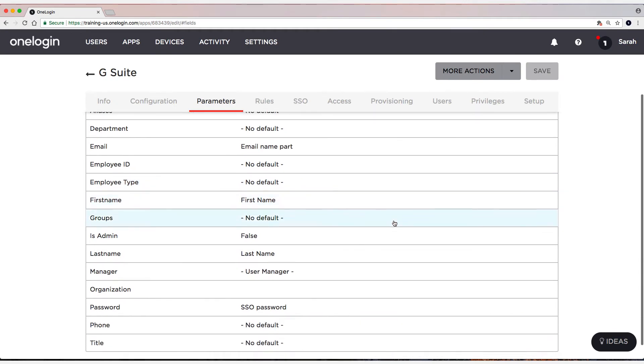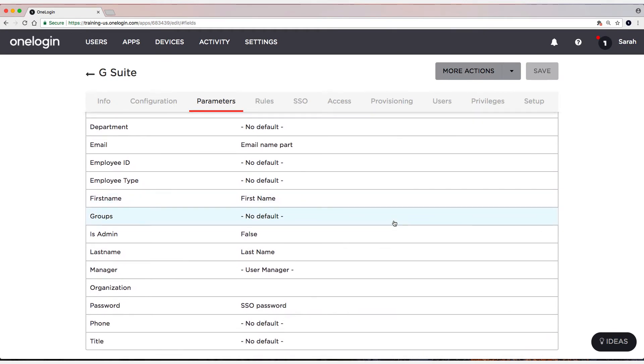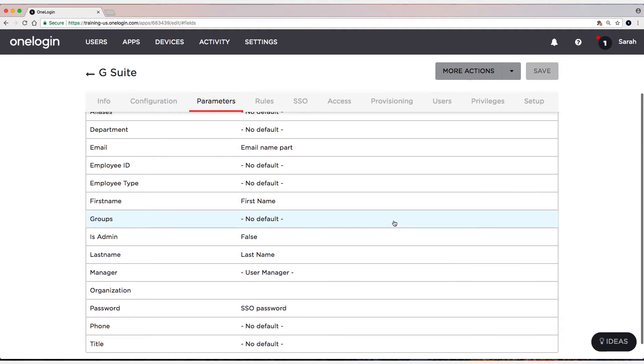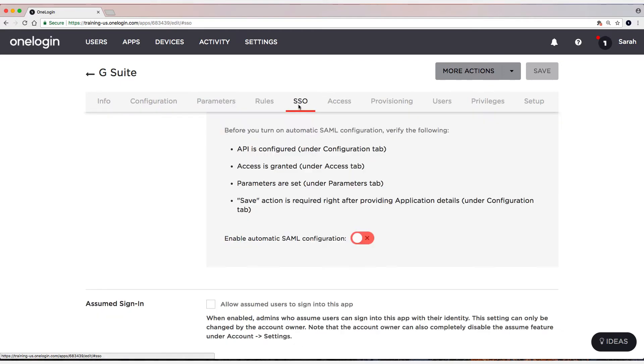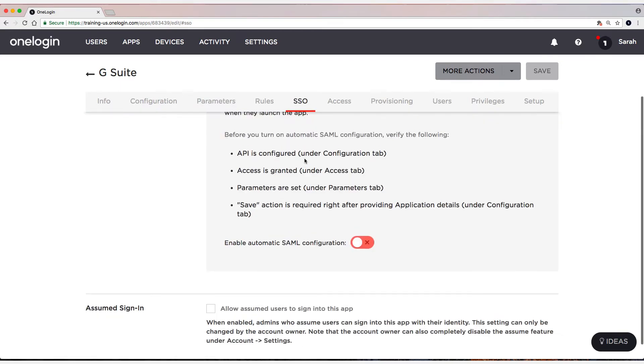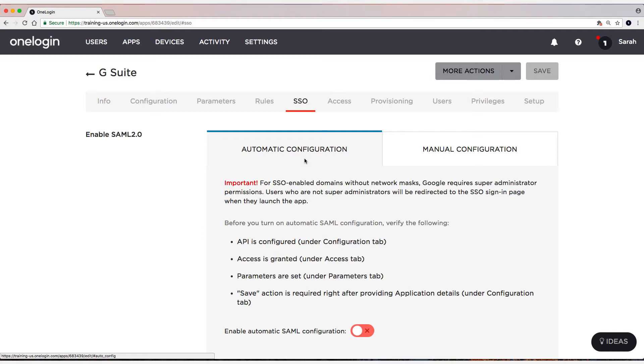There are some other entitlements here that we'll talk about more when we get into the provisioning piece. So now what I'm going to do is I'm going to head to the SSO tab. And as you can see, there's two tabs here. Now with most applications in OneLogin, in fact, every application in OneLogin with the exception of G Suite and Office 365, you will only see one tab. However, you have two tabs here on the SSO tab. One is for one-click setup and one is for manual configuration.